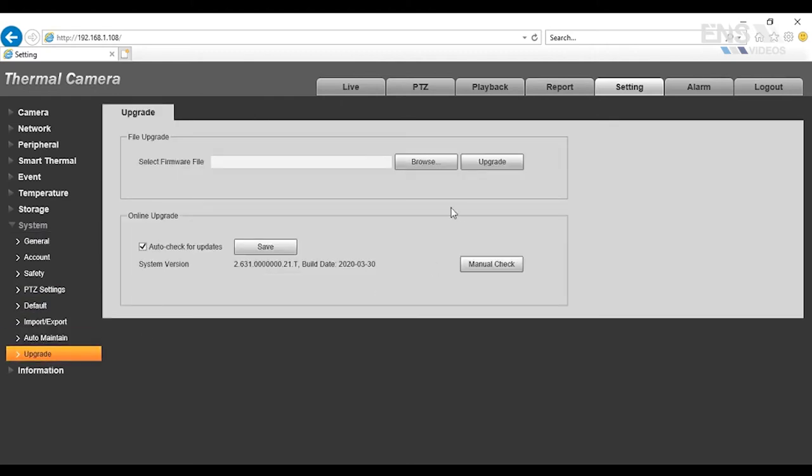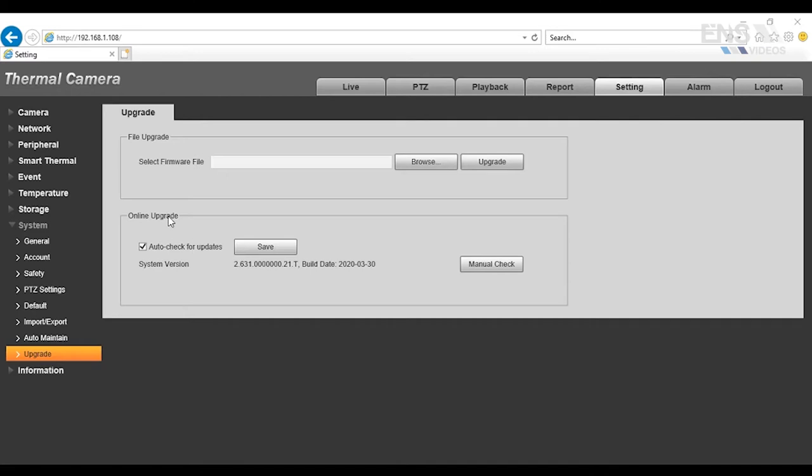And in this example, I have the firmware saved on the folder on my desktop labeled Dahua Thermal Upgrade. Now, there's going to be two pieces of firmware that you need to upgrade first. One is going to be known as General TPC, and the other one is going to be Packet Camera. So make sure that you upgrade the firmware in this order. The first one is going to be General TPC.